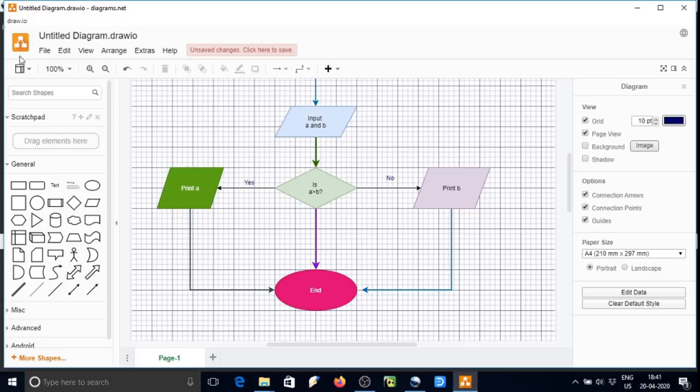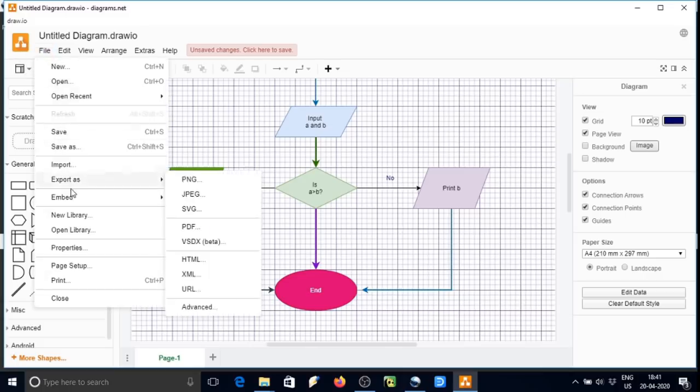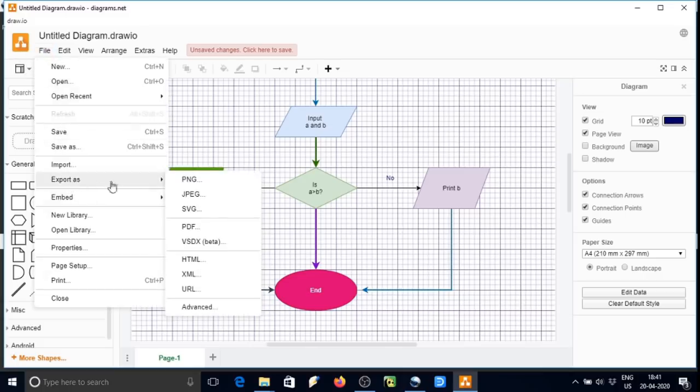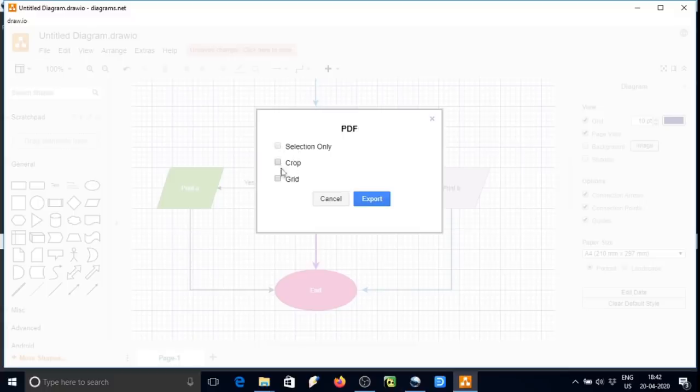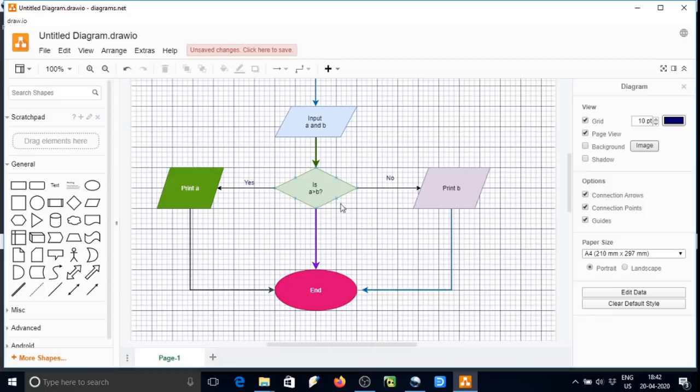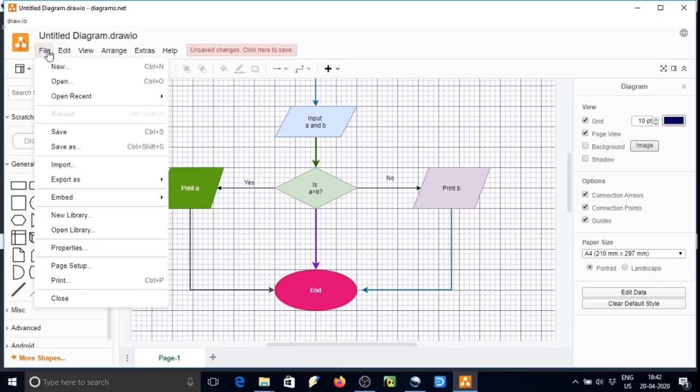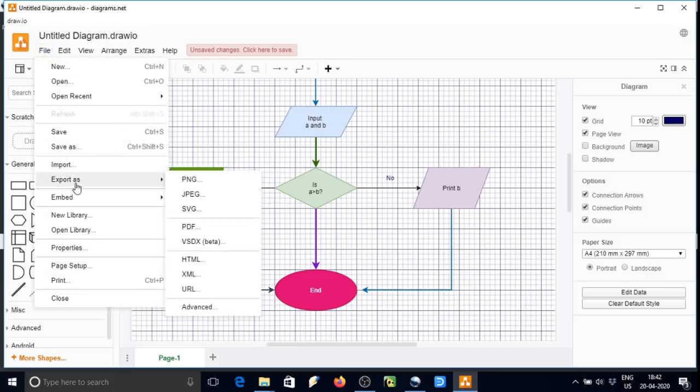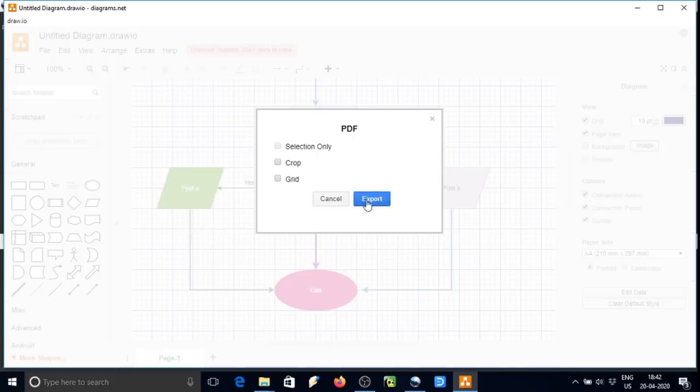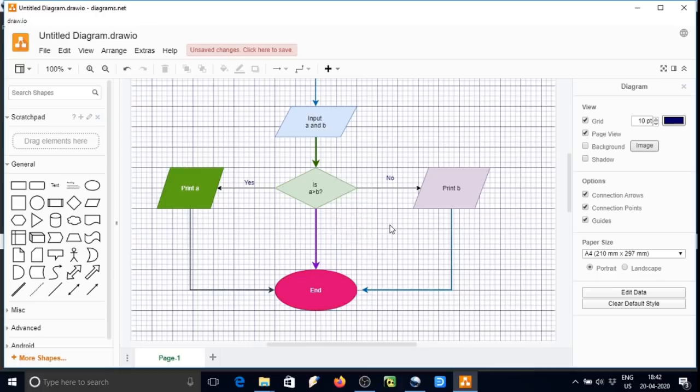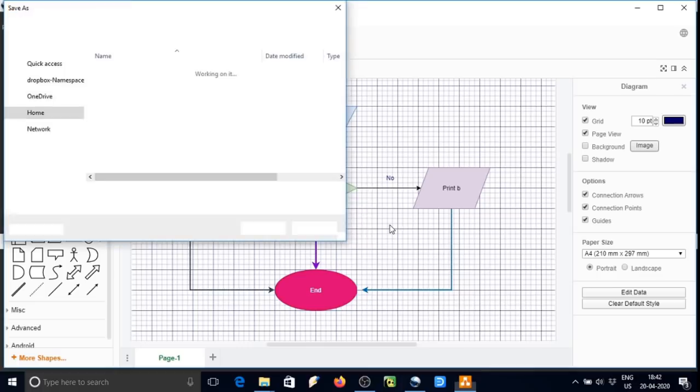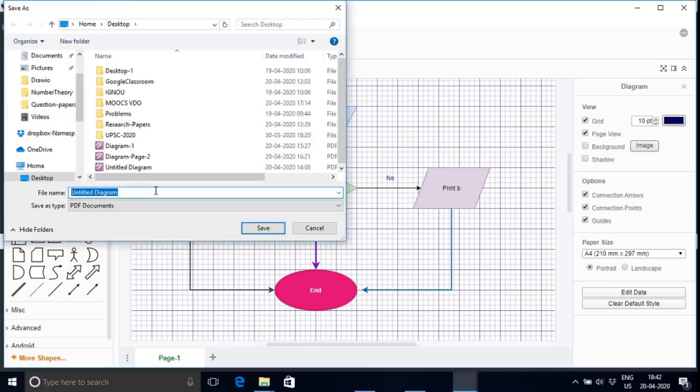So now all done, we can save the graph now. Go to the file and then export as. I am exporting as PDF. There is no selection, so selection is not highlighting. We don't need crop here. So let's go again to export as PDF, and then export, and then save this file.